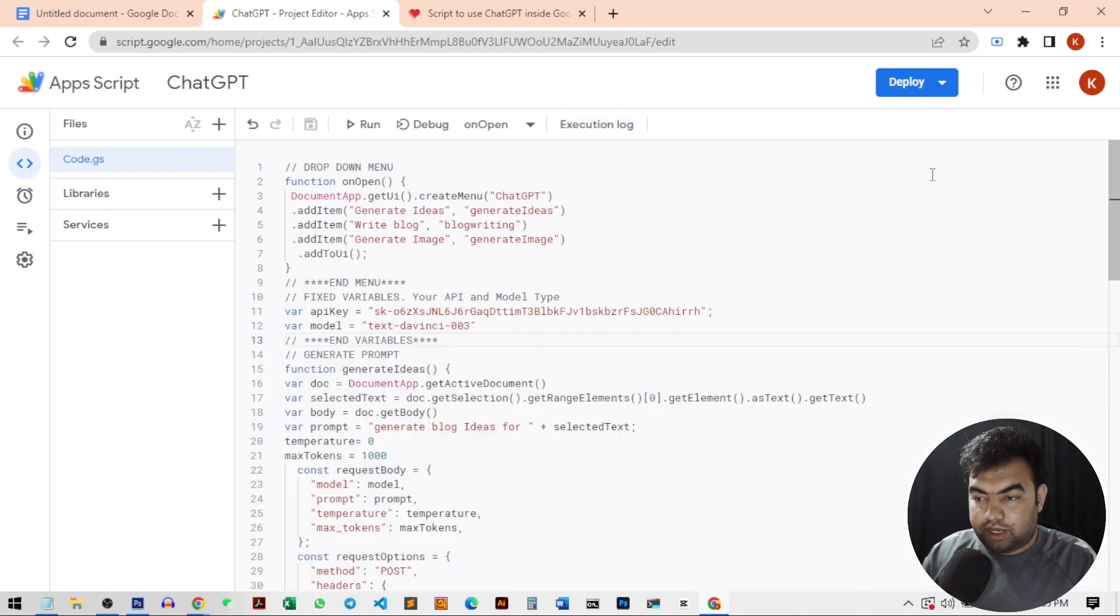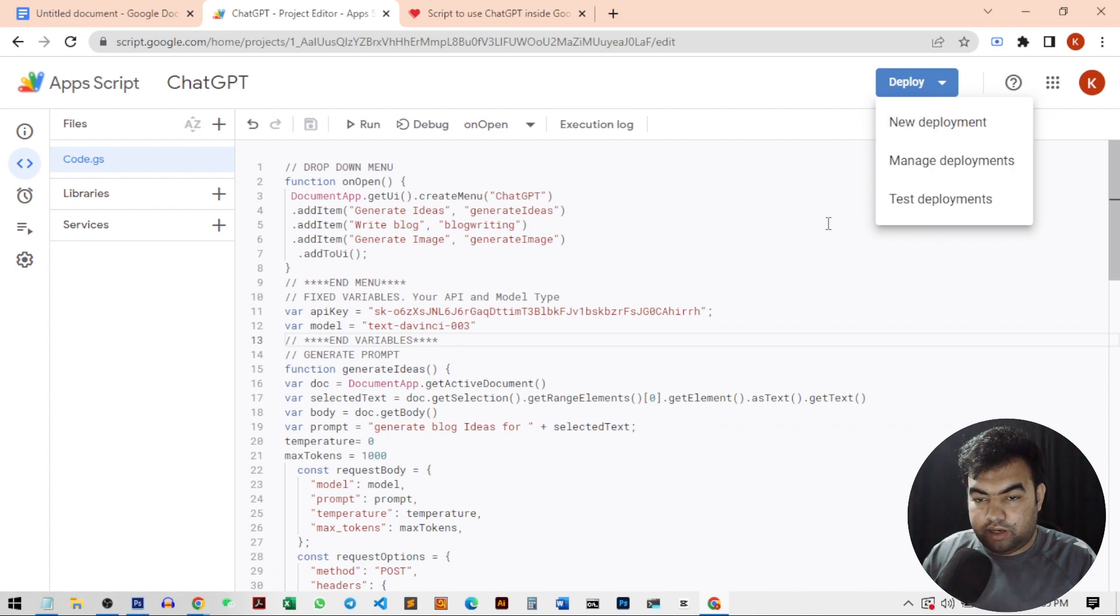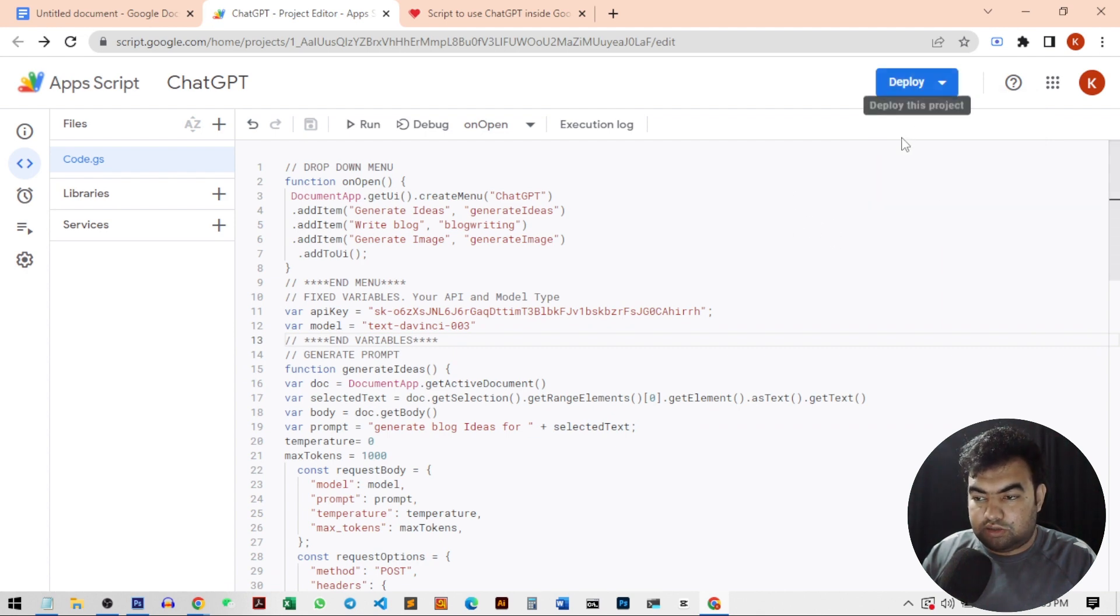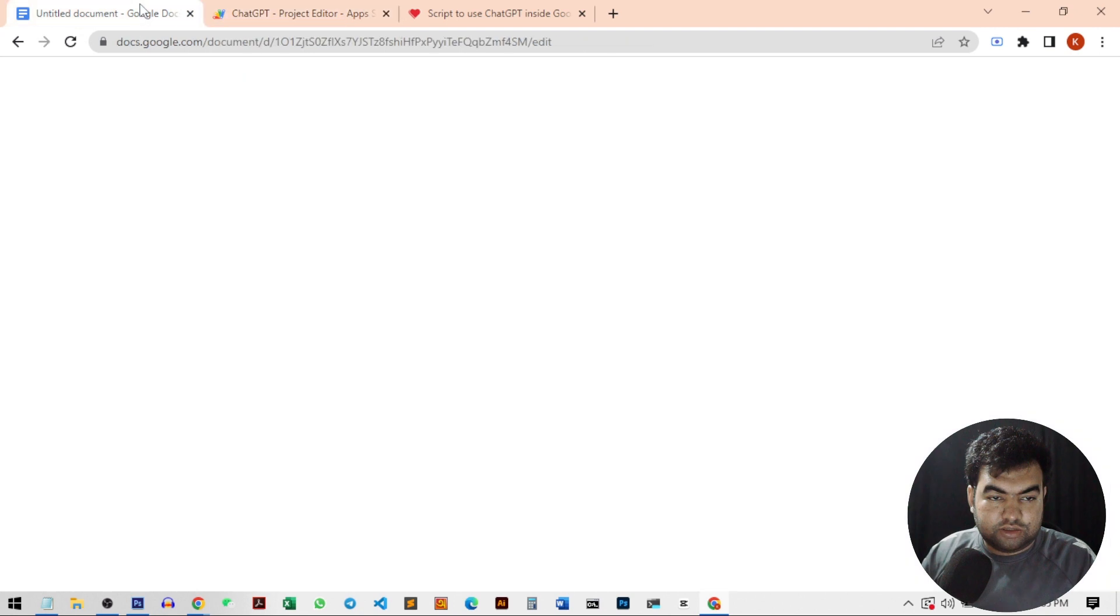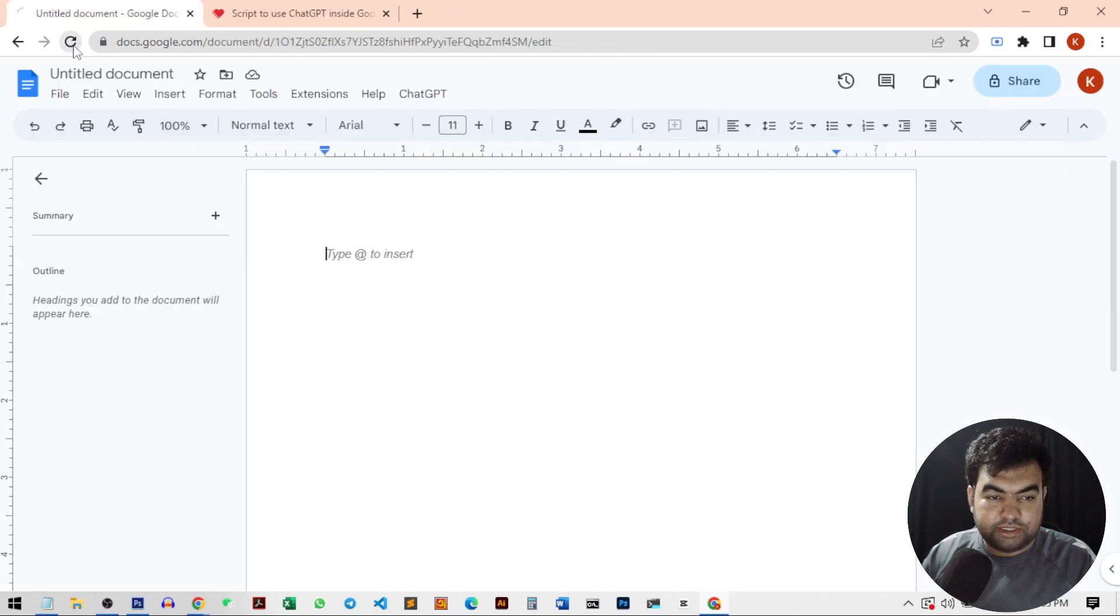Now we can just deploy it. If you want to deploy it, you can deploy it. Or if you don't want, you can just skip it. And just go to the docs and reload the page.